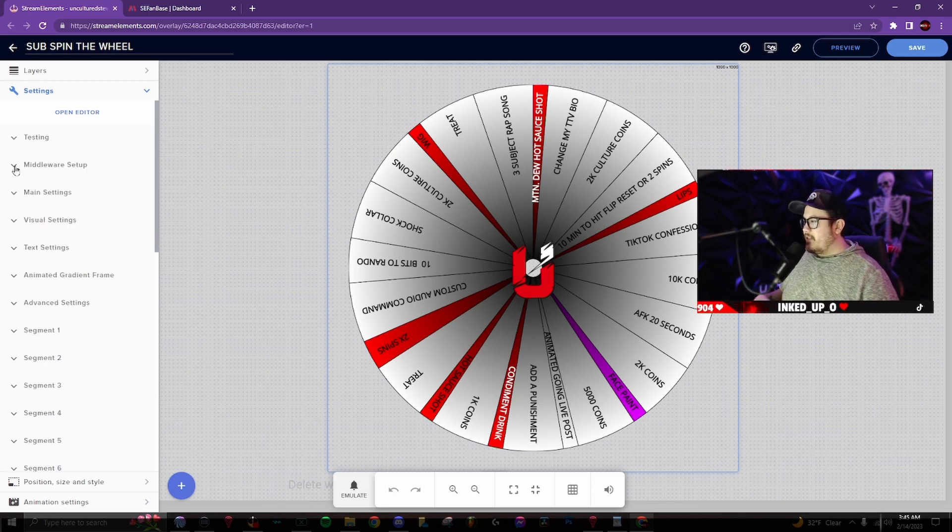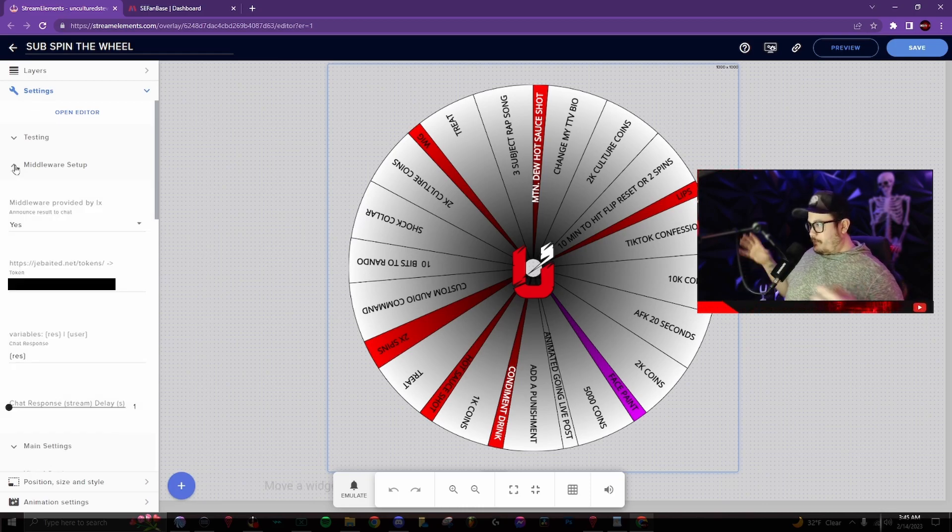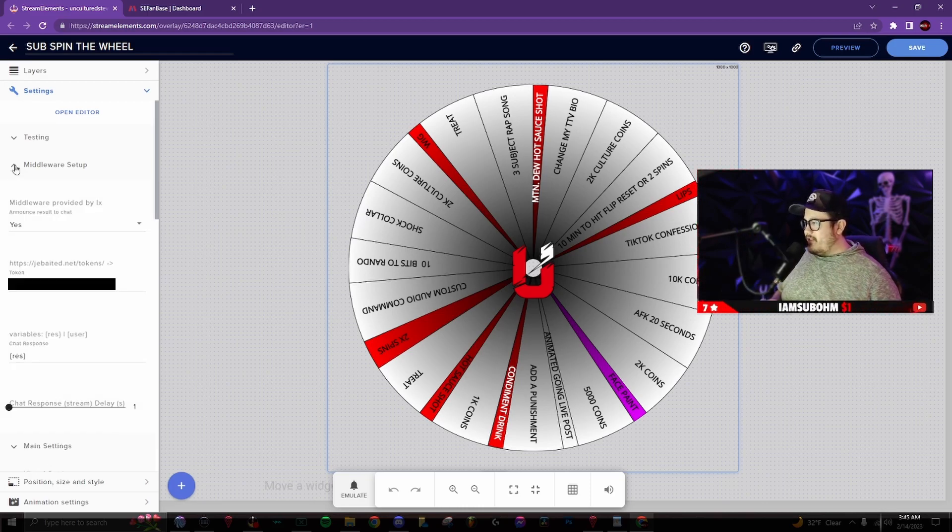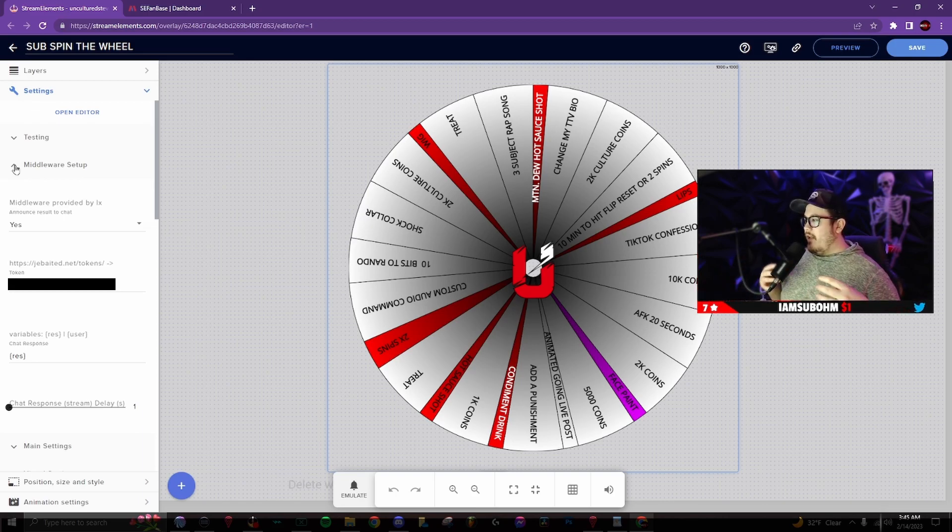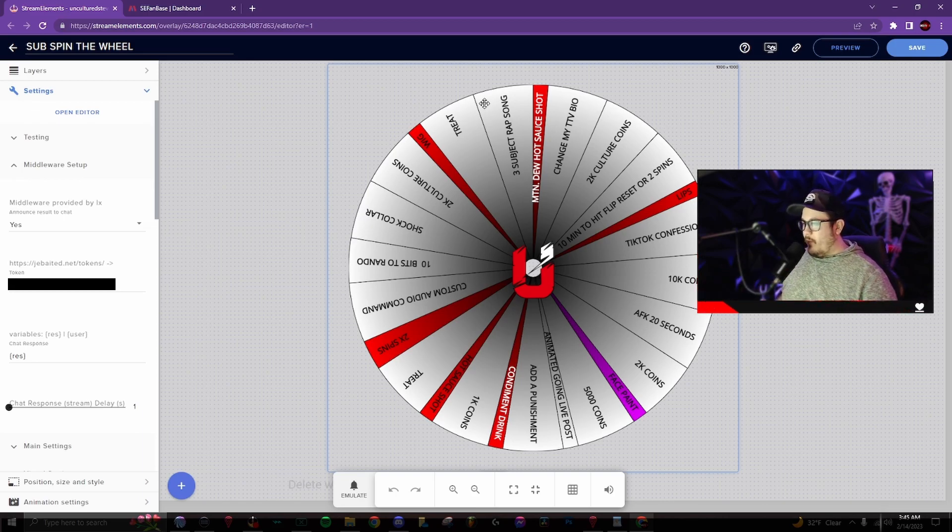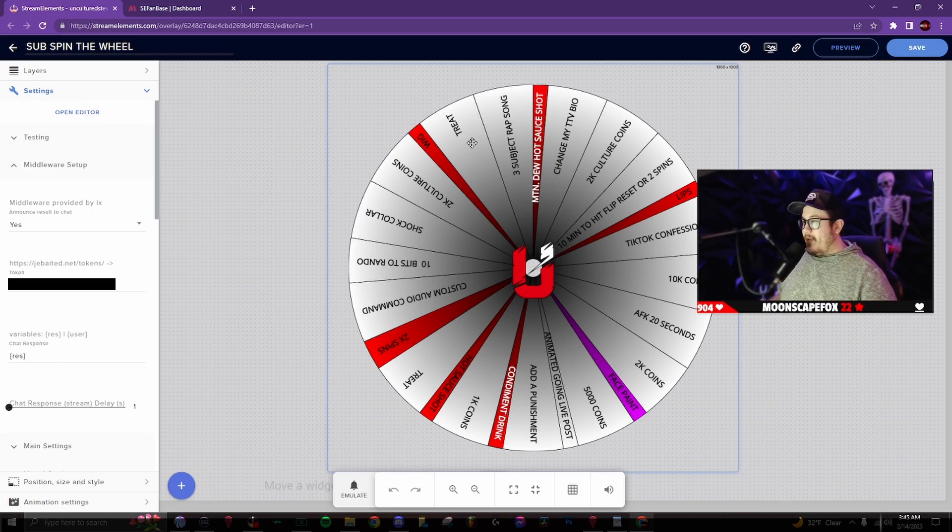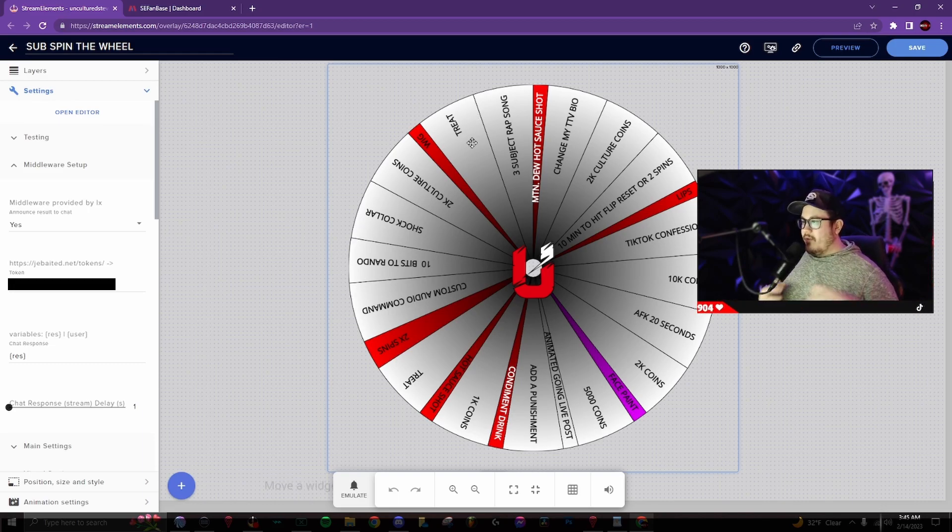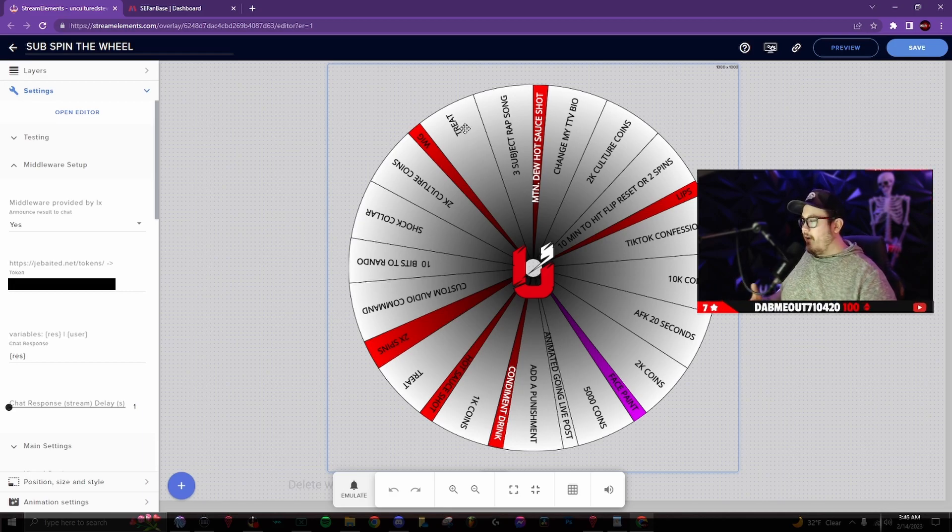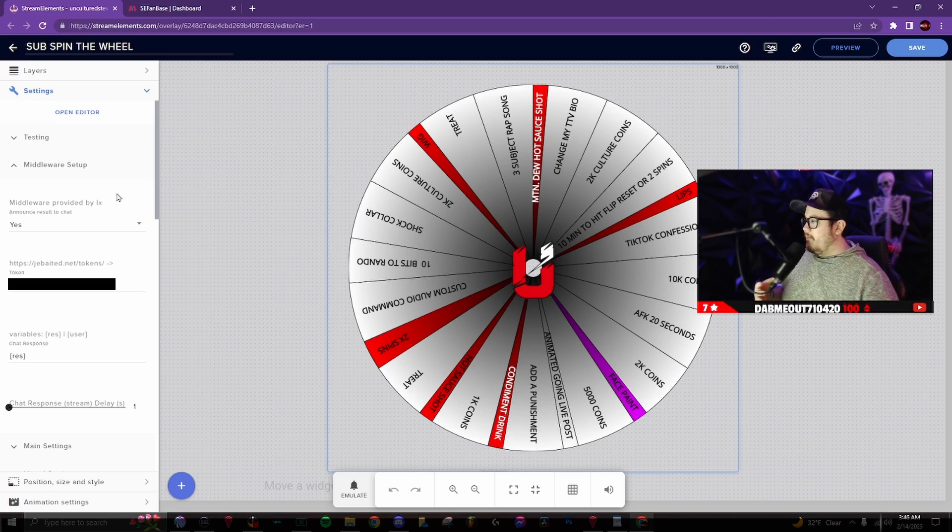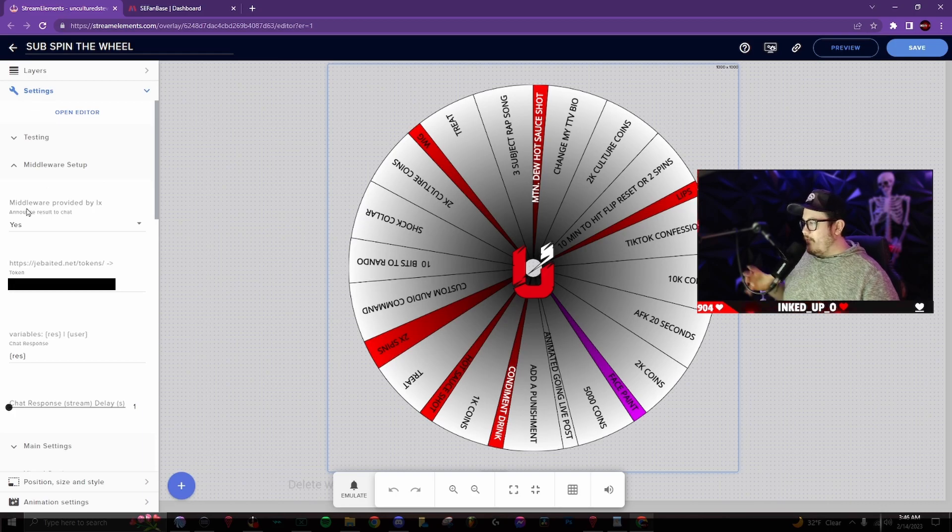The second feature is gonna be middleware setup. This is probably my favorite feature. So what this does is it will send a message in your chat as a result. So let's say I spin the wheel and it lands on treat. From here, once it lands on the result, it will say, Steve has to give Rocket a treat. So Rocket is my dog. So I have to give him a dog treat. He always loves when it lands on that. So I'll show you how to set that up right now.